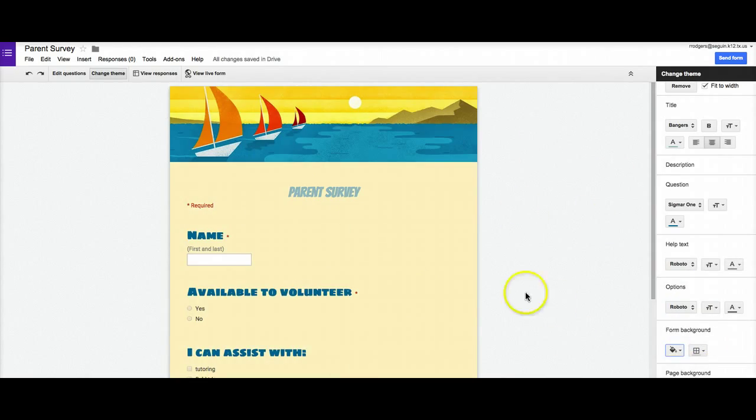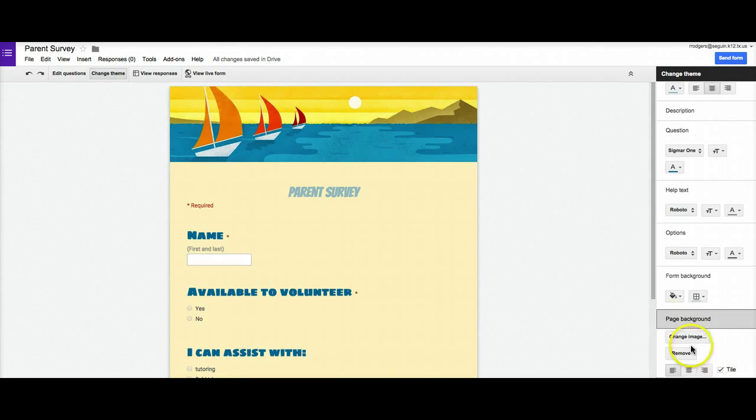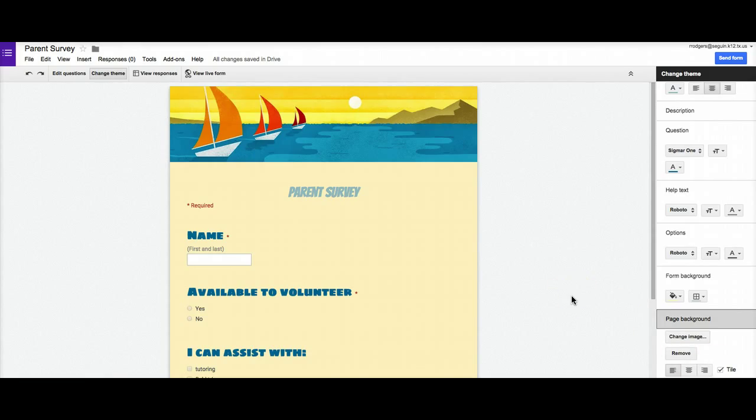And if I want to change this outer background, then I would use page background and I can come in here and add an image as my page background. So if I have a logo that I want to be on there and I can set it to tiles so that it repeats. Or I can use a really large image that just fills up the entire area. But that's the basics of how you customize the look of one.